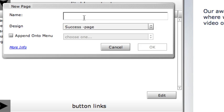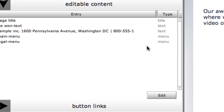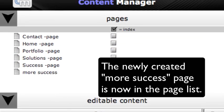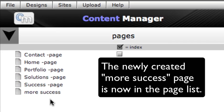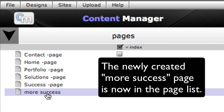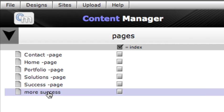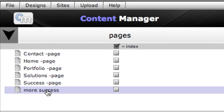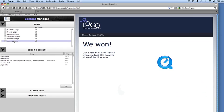We can use the Content Manager editing controls to customize the content of the new page without affecting the content of the page we duplicated.